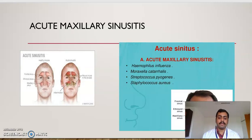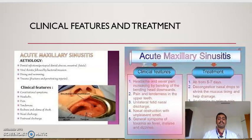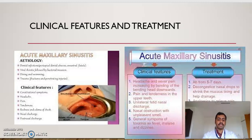Acute maxillary sinusitis is characterized by inflammation of the maxillary sinus region and accumulation of mucus or pus in the sinus. The causative agents are Haemophilus influenzae, Moraxella catarrhalis, Streptococcus pyogenes, and Staphylococcus aureus. The etiology is mainly from dental infections by means of periapical infection, dental abscess, or oroantral fistula, viral rhinitis followed by bacterial infection, diving and swimming, trauma, fractures, and penetrating injuries.